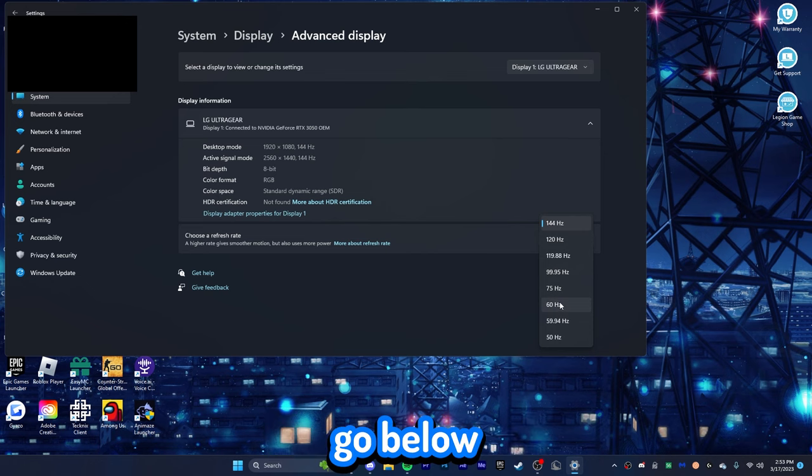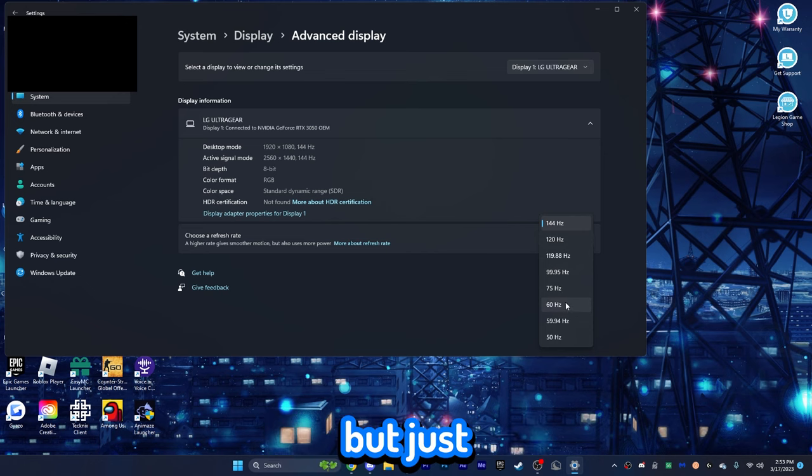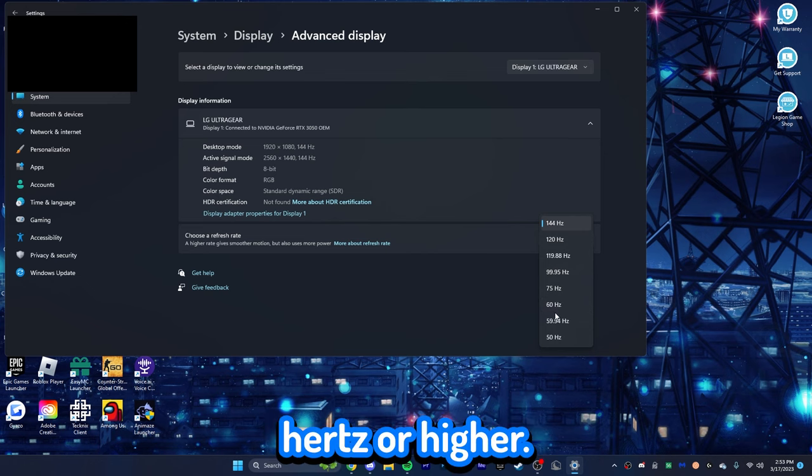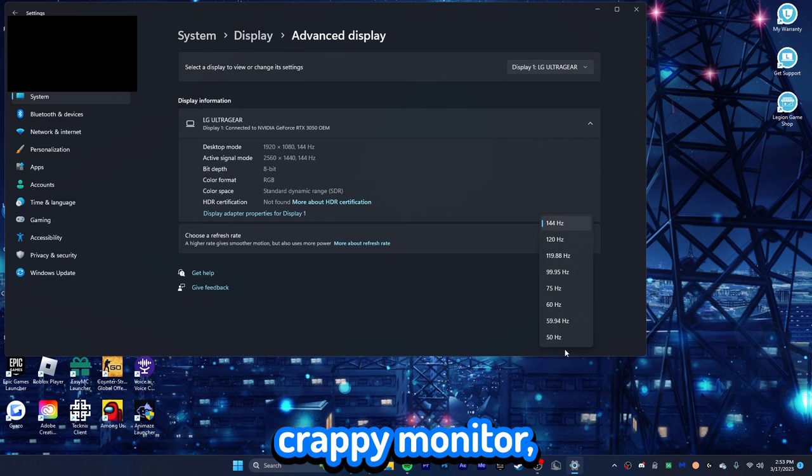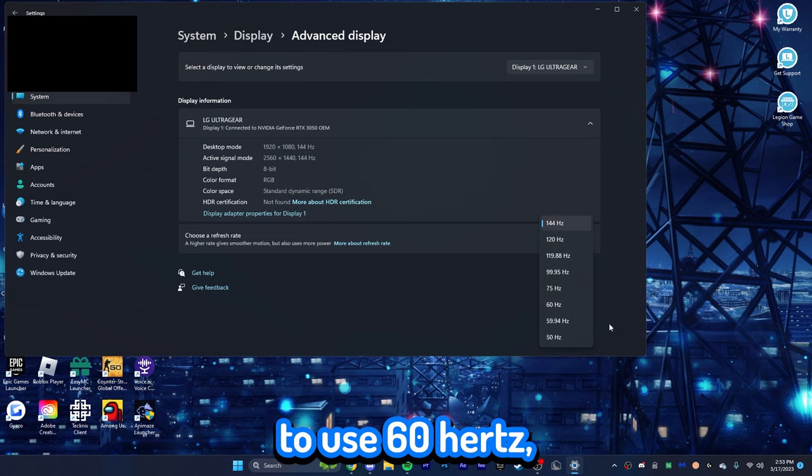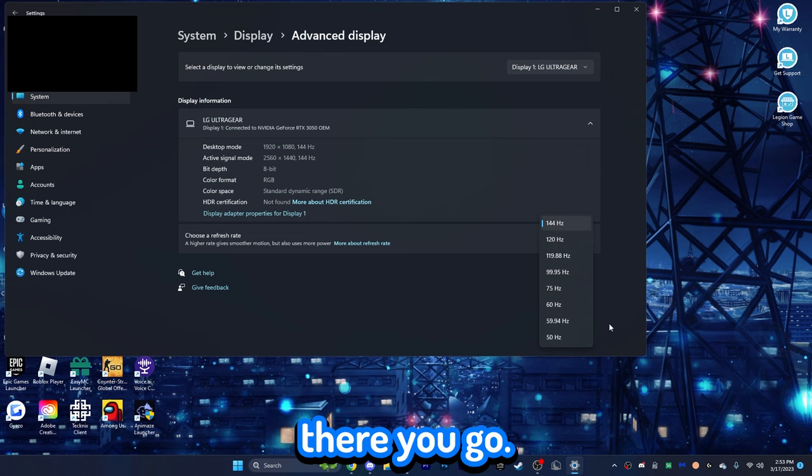Now, I would not go below 60 hertz, because that's going to be terrible to use, but just stick it on 60 hertz or higher. And if you have a really old crappy monitor, then you're not going to be able to use 60 hertz, I guess. But, yeah, there you go.